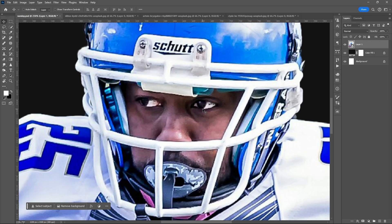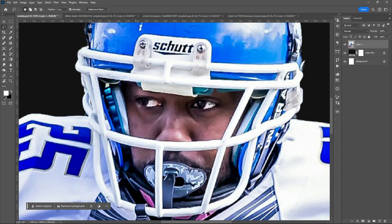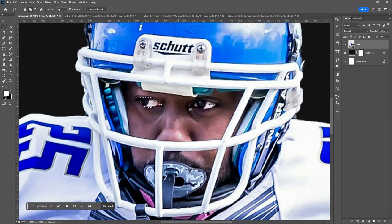Use the lasso tool and select the image layer. Trace the eye or eyes of the subject. Hold shift to add another selection.